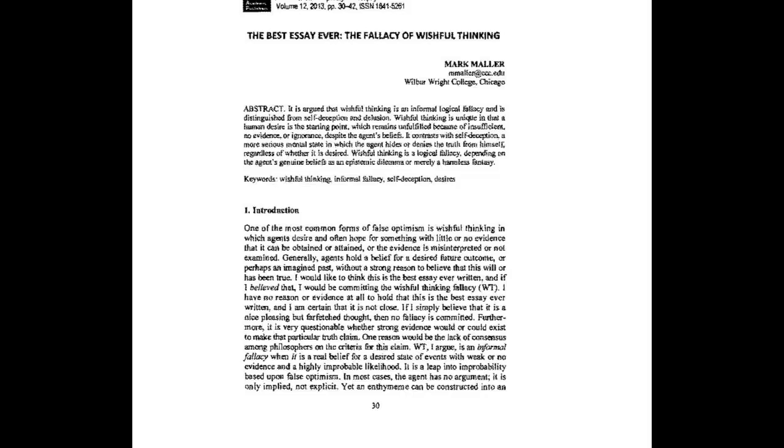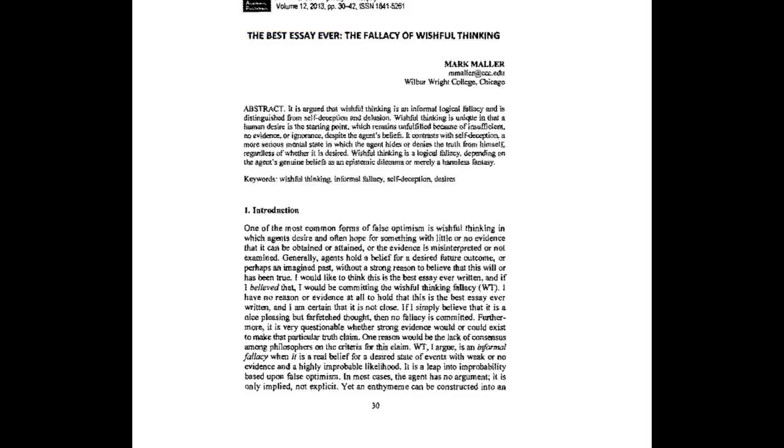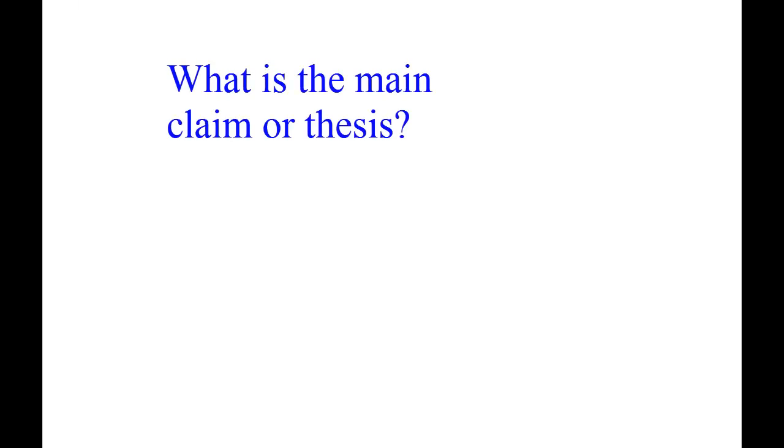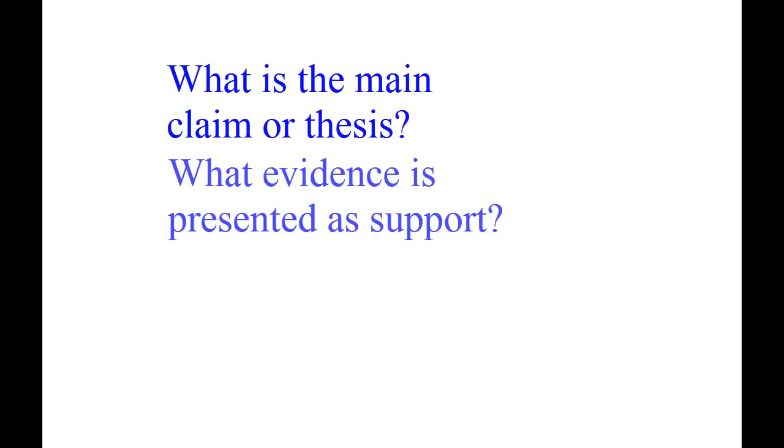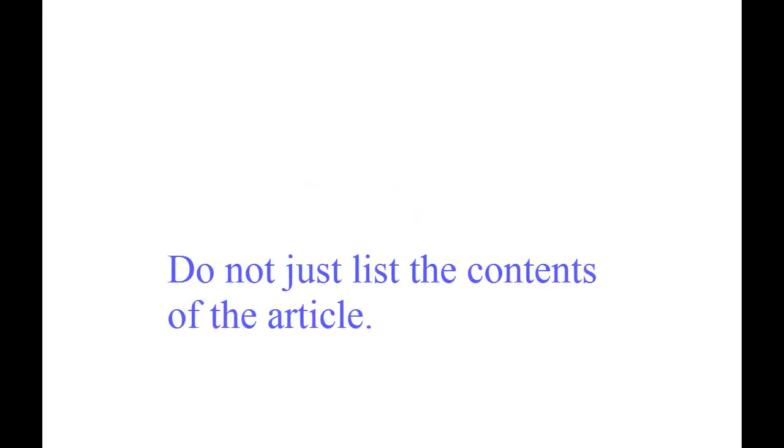There are different kinds of scholarly articles. For instance, your article may be an essay consisting of a thesis or claim that is supported with evidence. Summarizing this kind of article requires answering questions such as: What is the main claim or thesis? What evidence is presented to support the argument or thesis? Just listing the contents of the article is not the same thing as identifying the thesis and evidence.